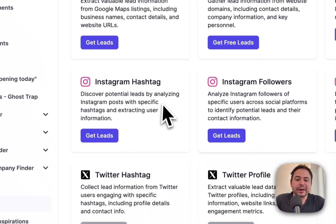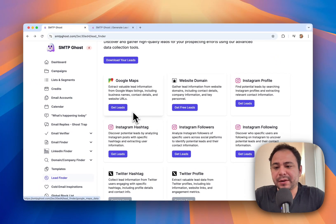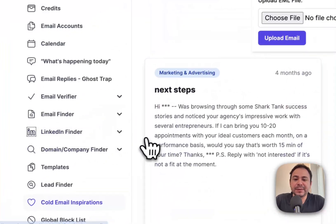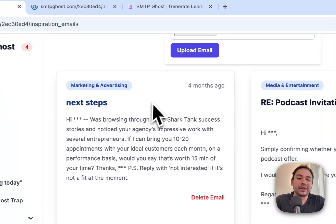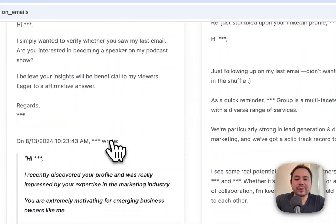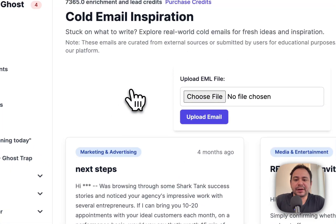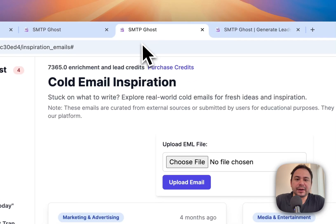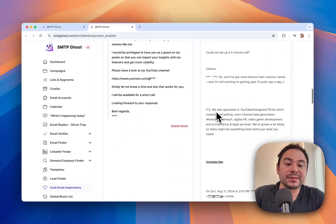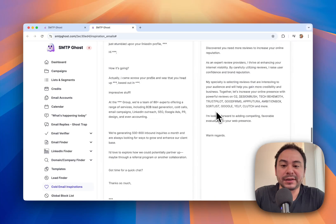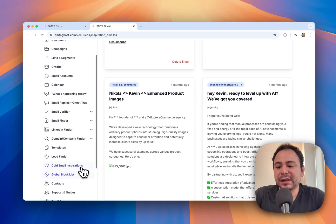Twitter hashtag and Twitter profile scrapers are coming soon. The next part is Email Inspiration — basically a collection of emails that you might want to look at to see what people are sending. You can open a few and see how they look and what was sent, so in case you need inspiration for certain industries you can reference these.